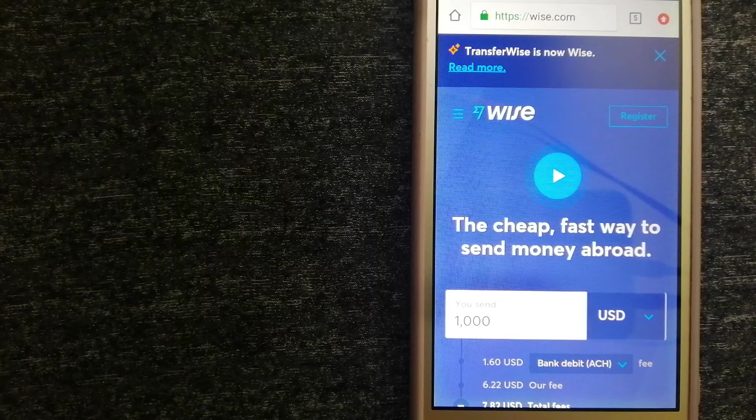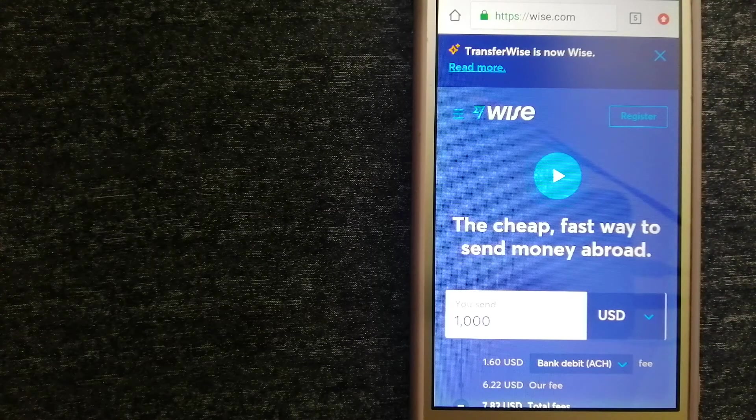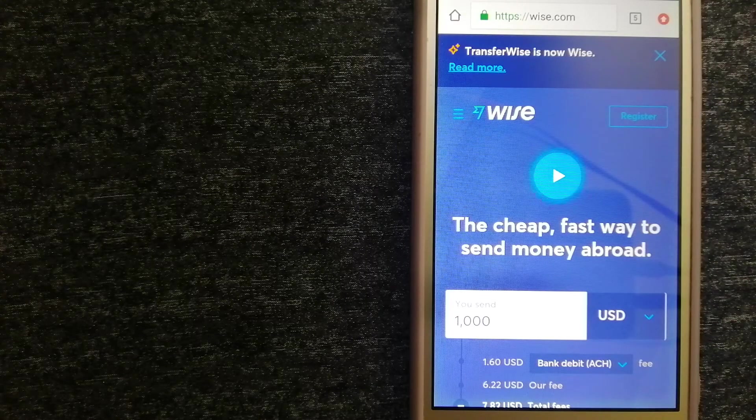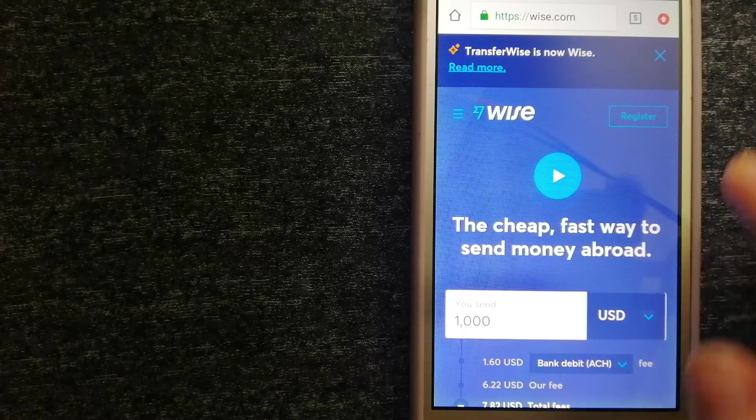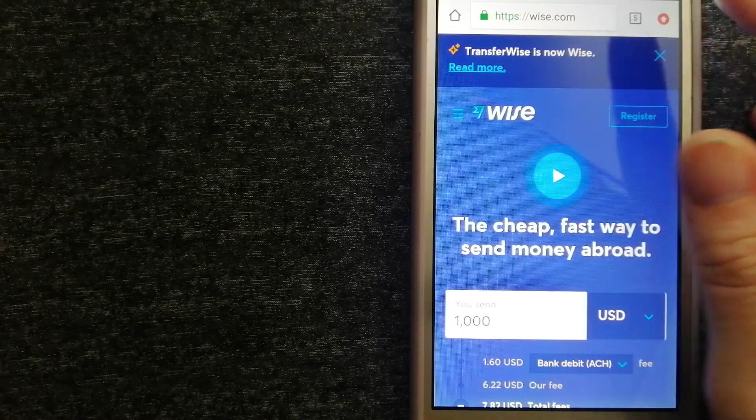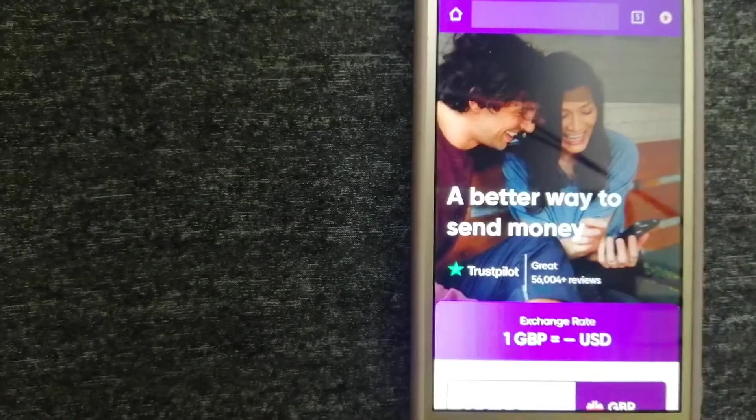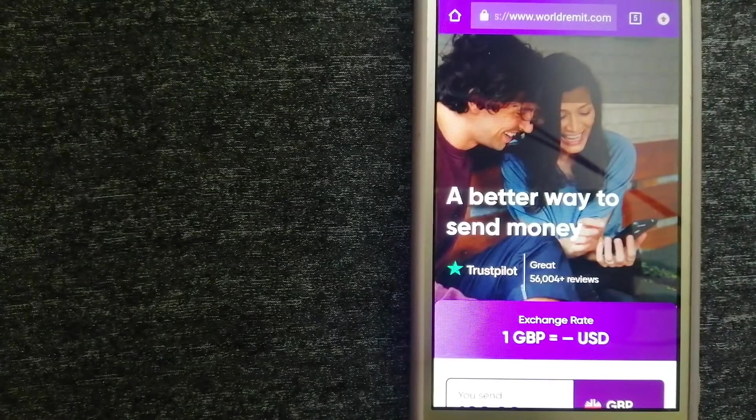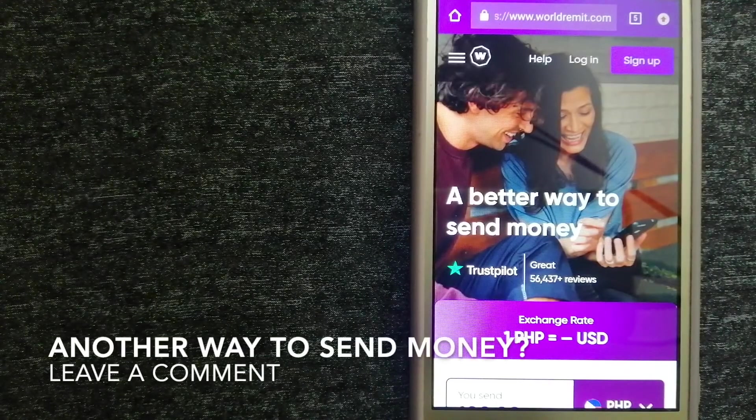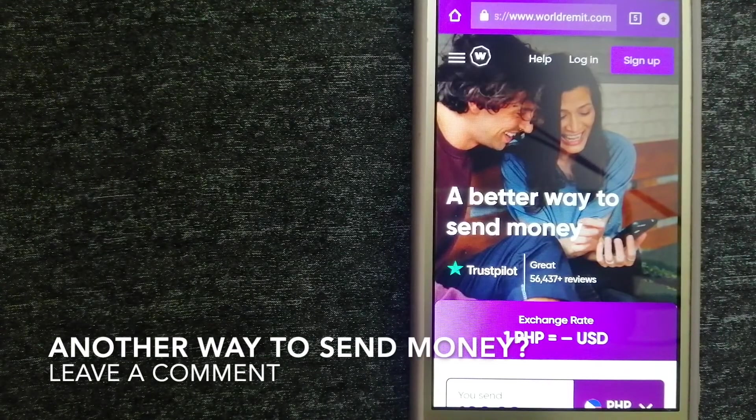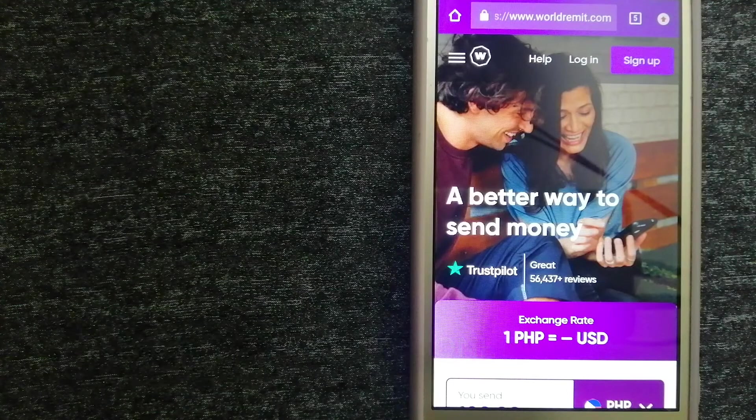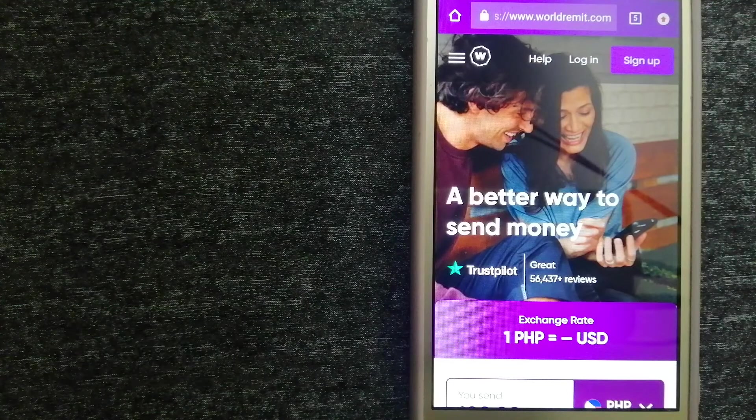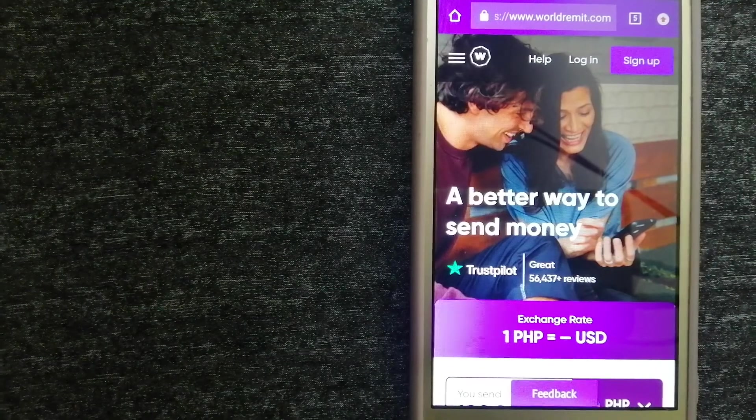If you want to know more about Wise, just check the video description. The third option is WorldRemit. This is a fast and secure service that lets you transfer money online using a computer, a smartphone, or an app.